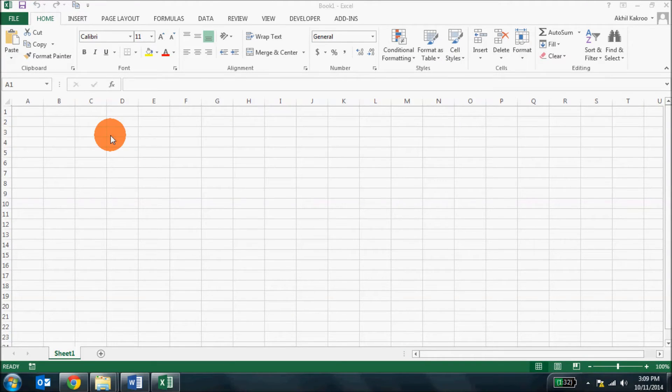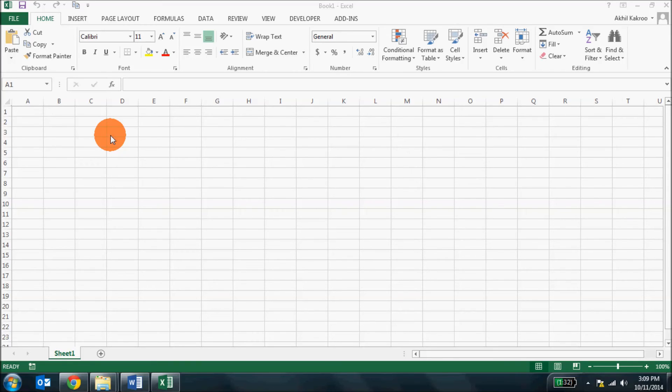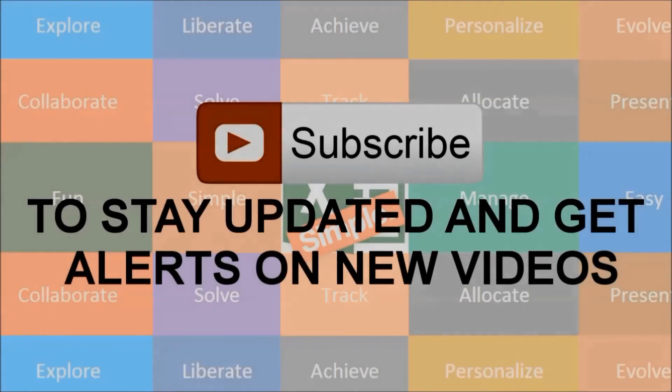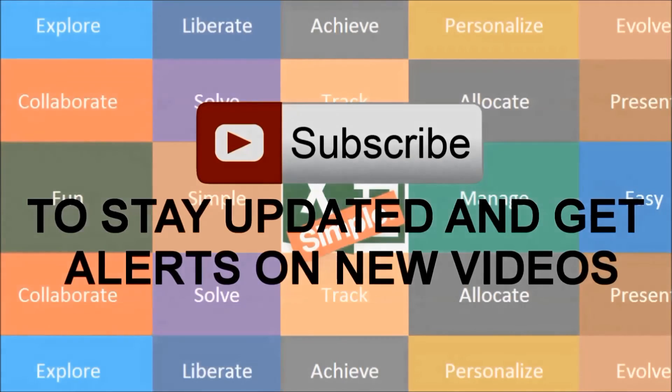Friends, this covers in a nutshell what the user interface for Excel looks like. In the next chapter we will talk about keyboard shortcuts you can use in Excel and try to understand how it makes our work faster. Post your comments and share the videos with your friends. Subscribe to the channel to get alerts on new videos.